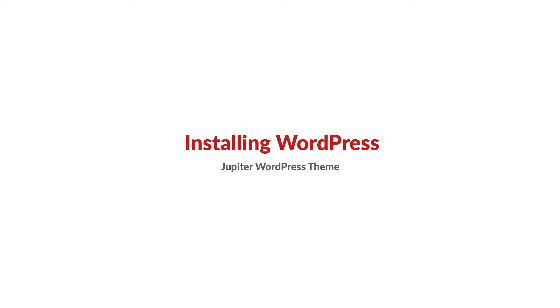Hello and welcome to Artbeast video tutorials. My name is Milad and in this video I'll be showing you how you can install WordPress.